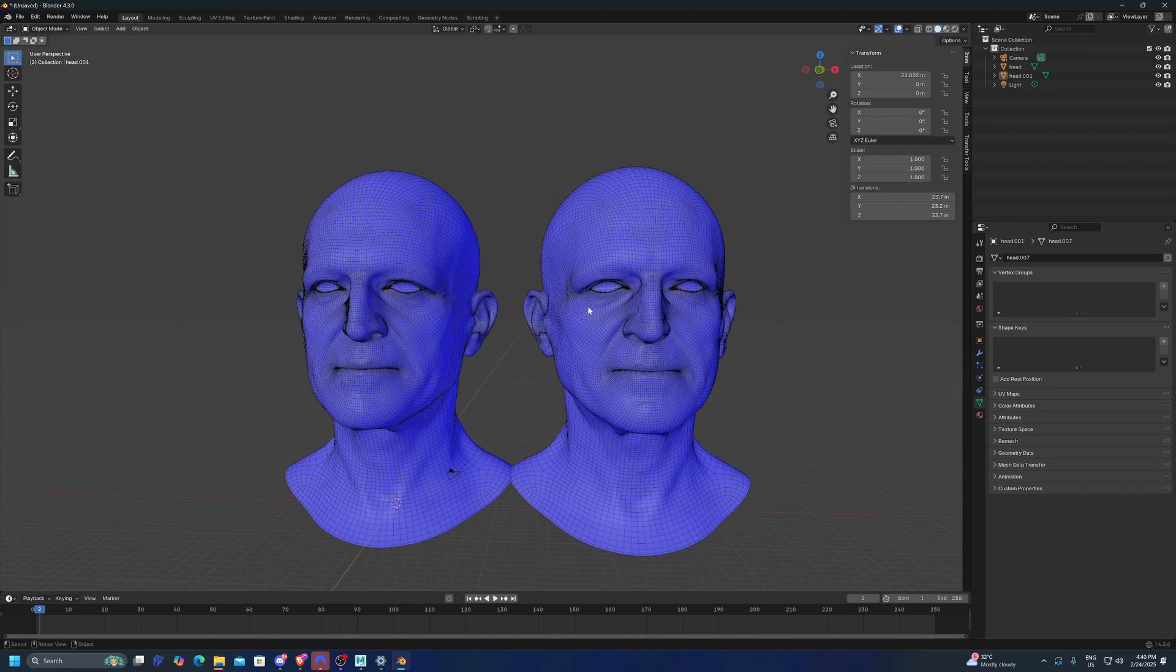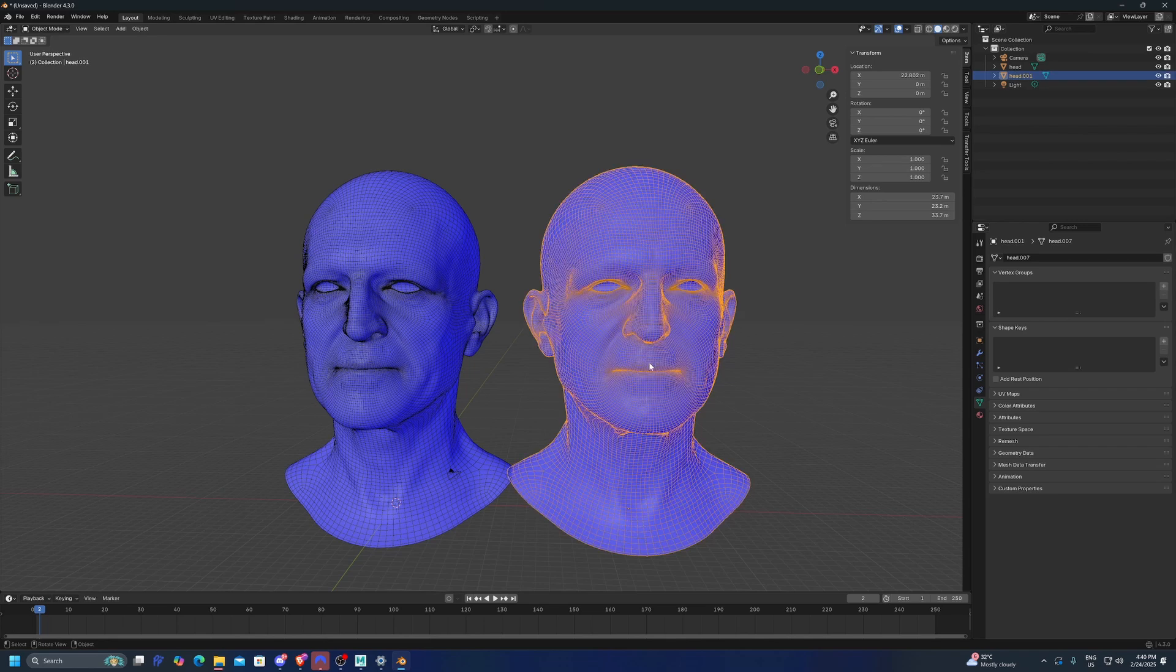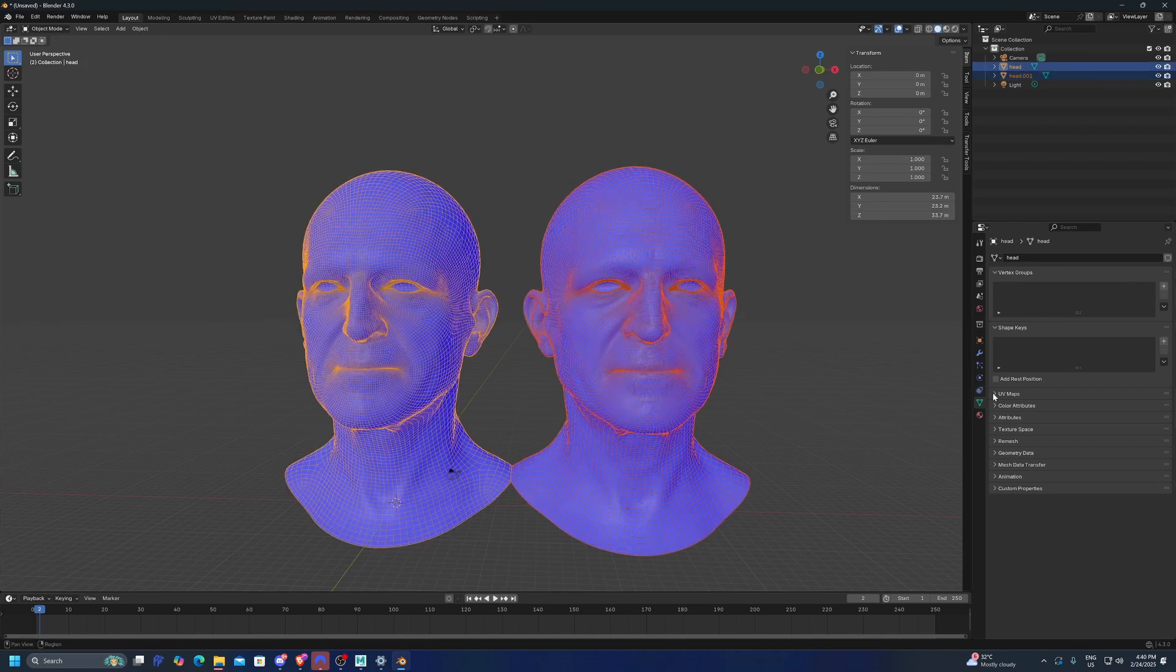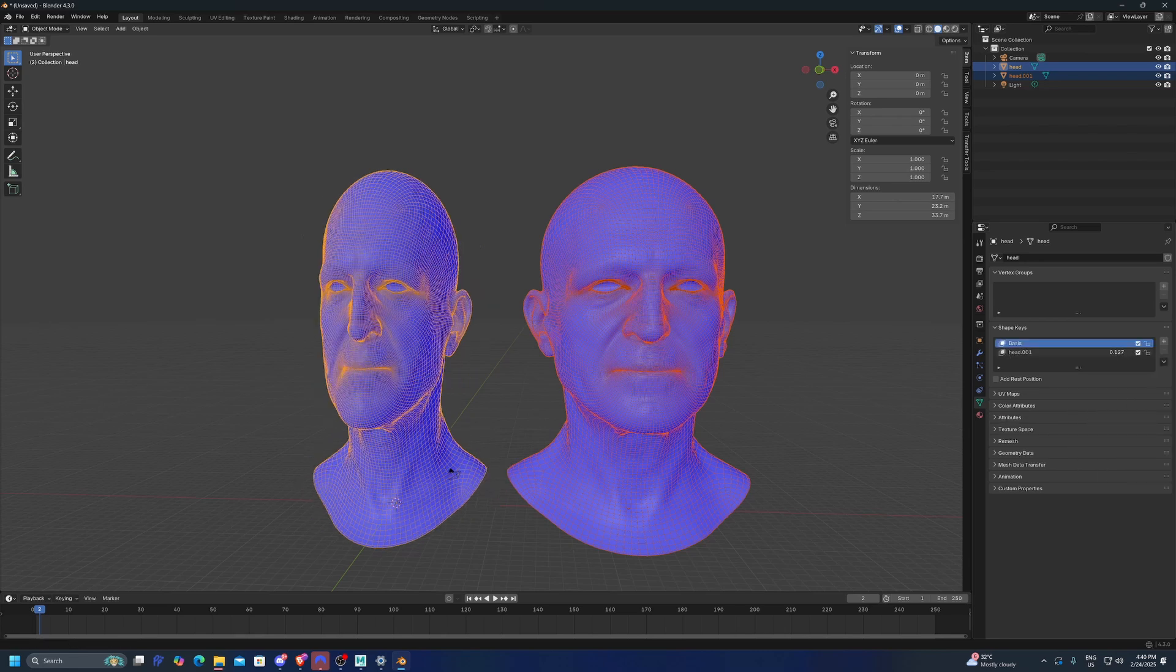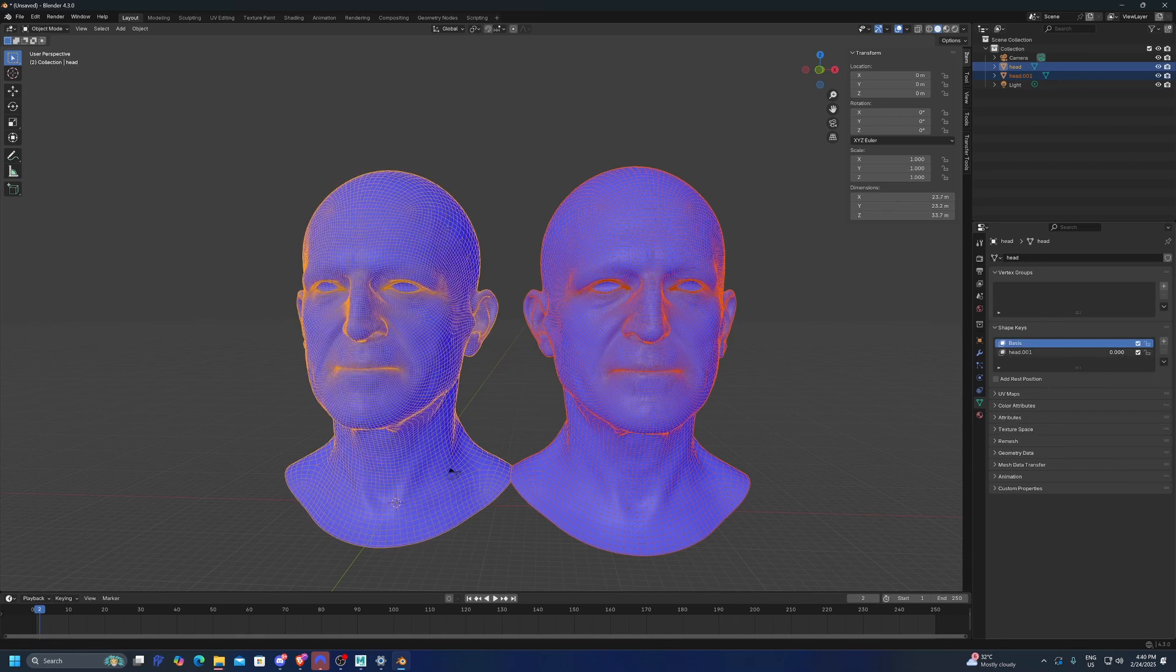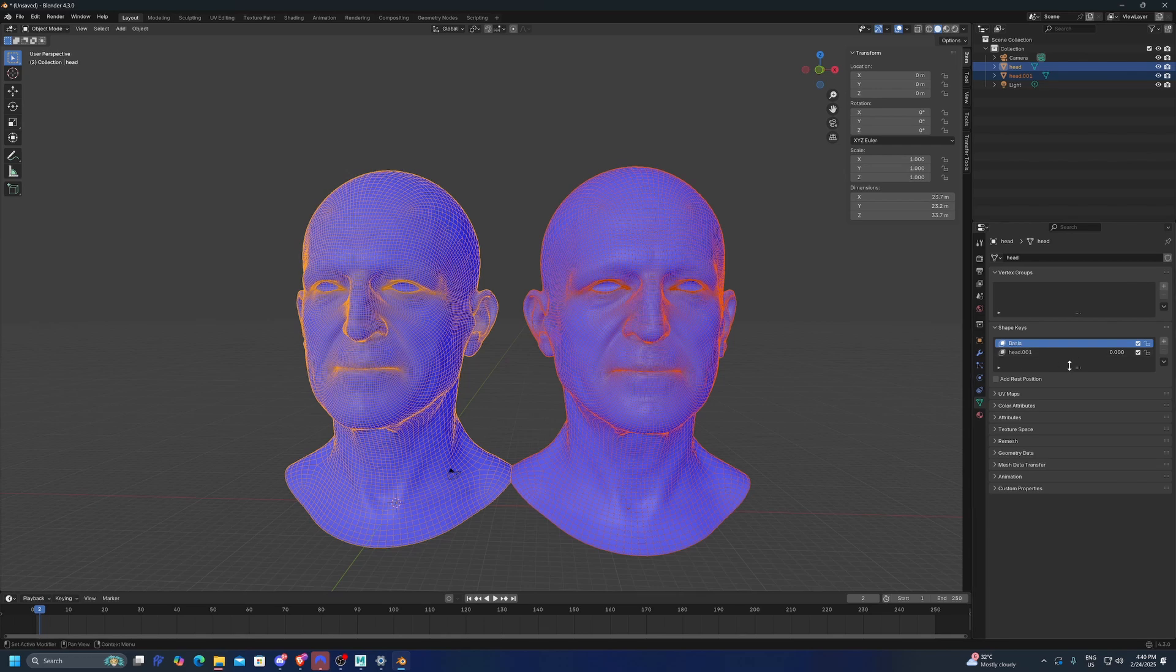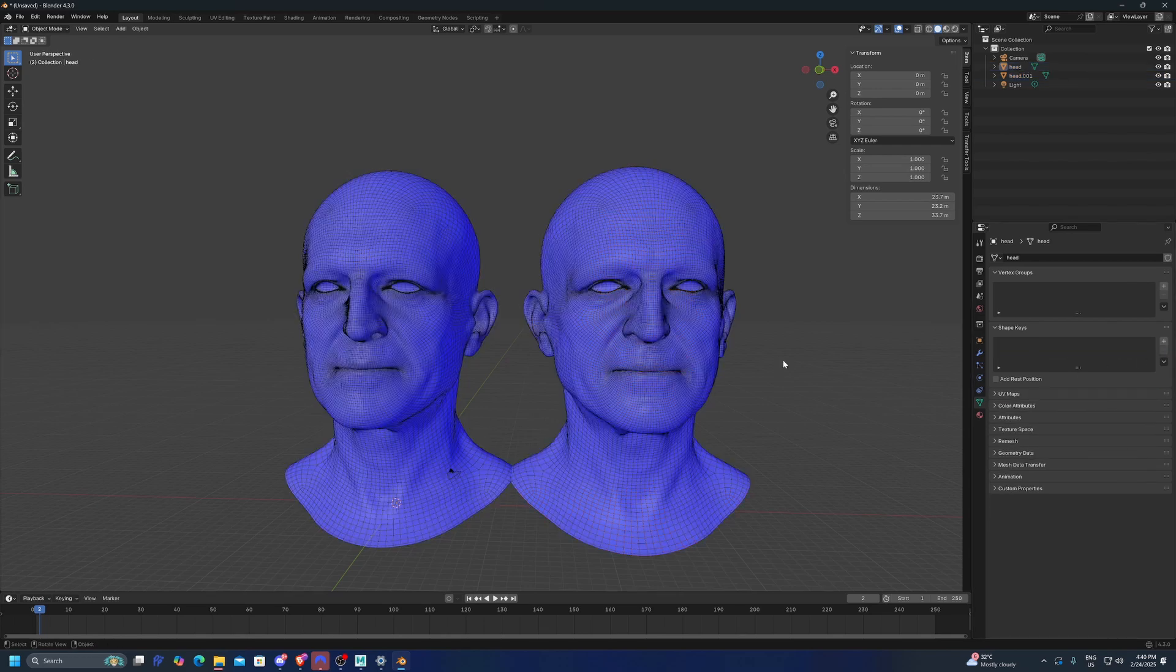But what is going to happen if we just try to make a shape key with this mesh, of course, is not going to work because the vertex order is not right. So what is going to happen, the mesh is going to flip to the other side, which is what is expected to do.